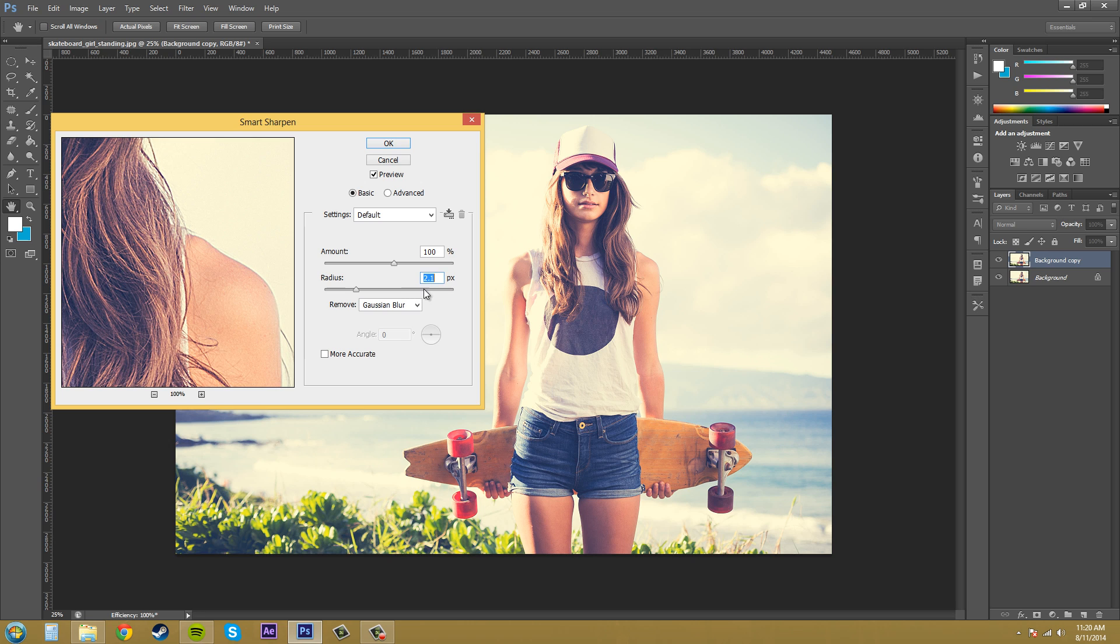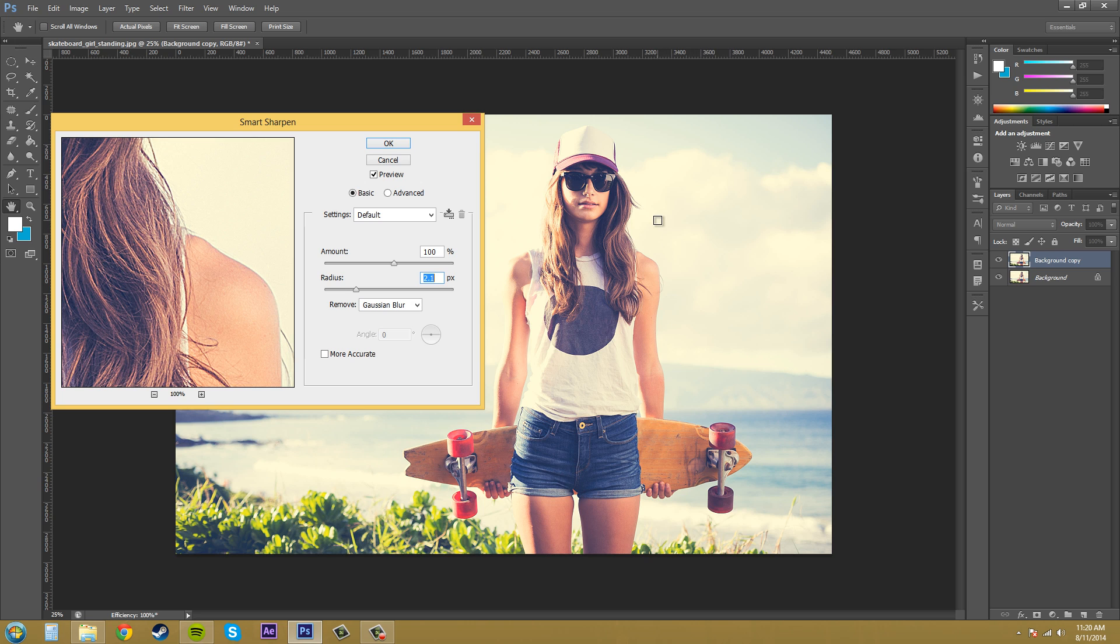Yeah that looks pretty good. And then we've got nice sharp edges on here that aren't blurry which is pretty nice they don't blend in with the background as much.